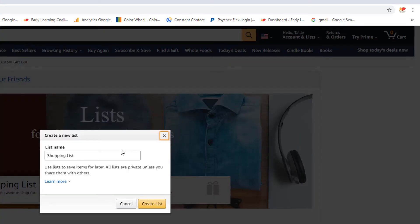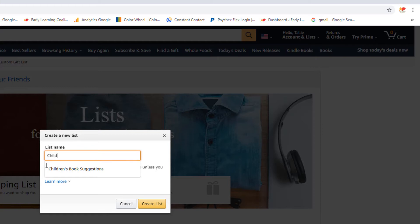Change the list name. I always recommend creating a name that is identifiable to the drive that you are partnering with. Click on Create List.